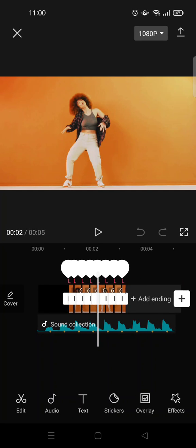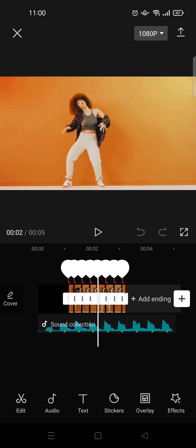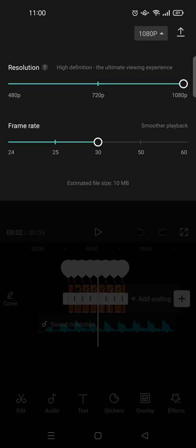You can just click on the arrow to save it directly, but you can also make some adjustments to the video quality. Just click on this box right here at the top.